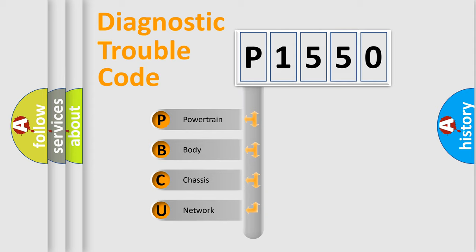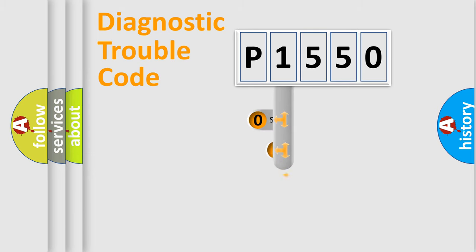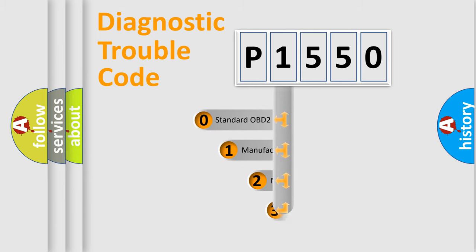We divide the electric system of automobile into four basic units: Powertrain, Body, Chassis, and Network. This distribution is defined in the first character code.